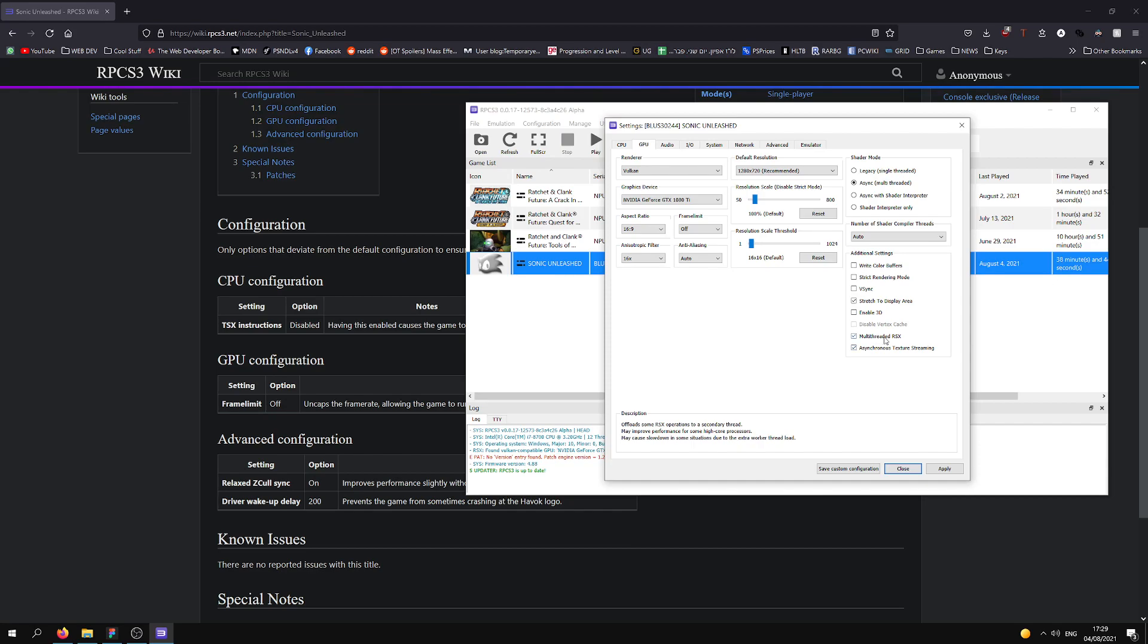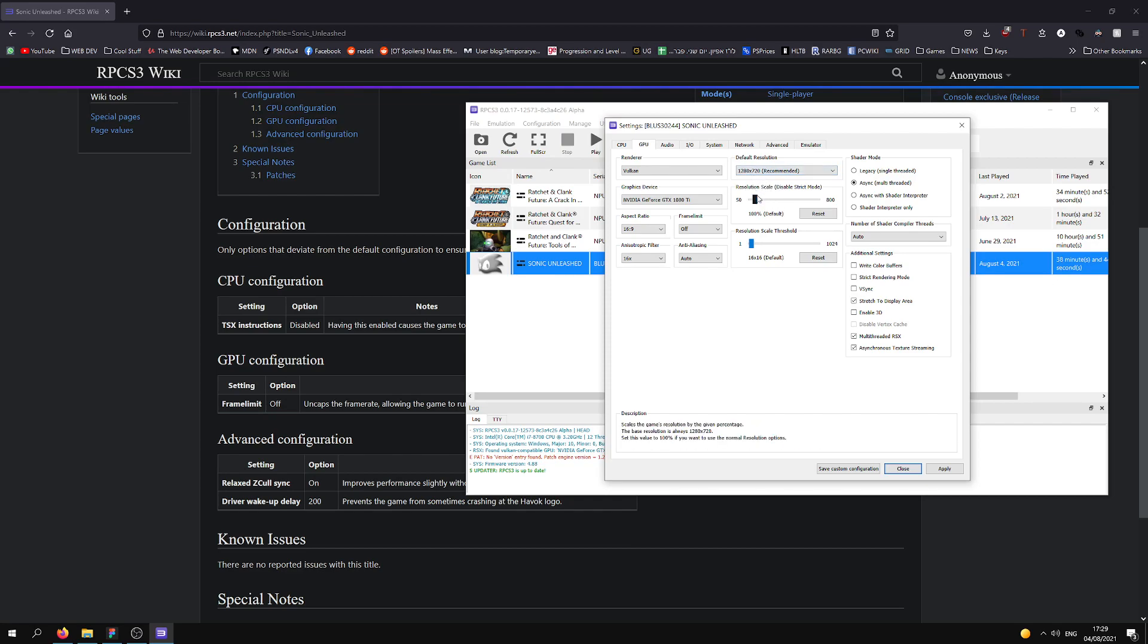For the multi-threaded RSX, this is mostly for high-core processors, so check how many processors you have. I tried playing this game with 2K and 1080p. Both don't work very well and lowers the frame rate really bad, so I'm just going to play it with the native resolution.